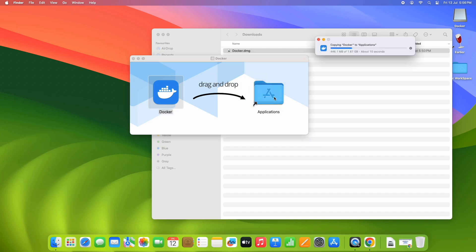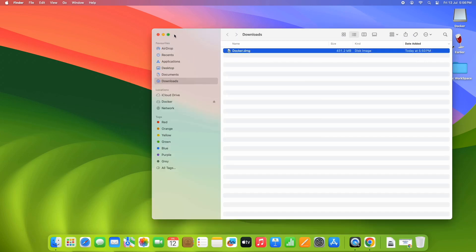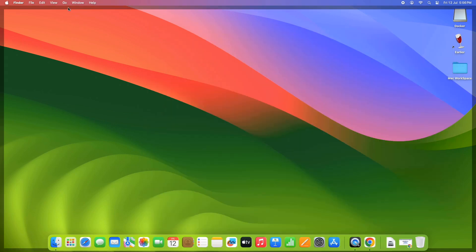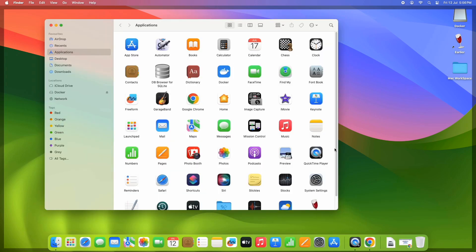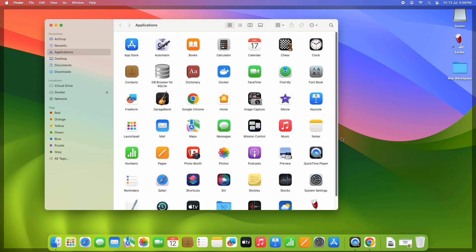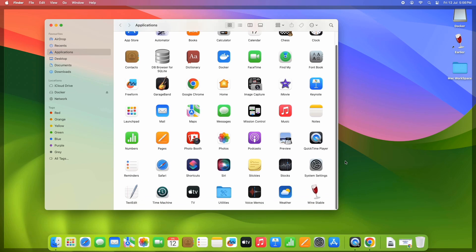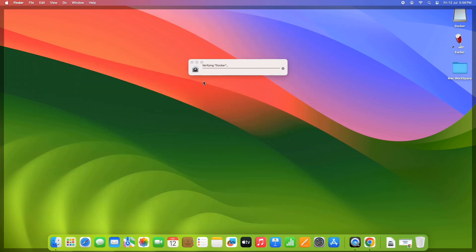After that you will see a window where the instructions are clear: drag and drop the Docker application into the Applications folder. Once you do it, you can see a progress bar and the Docker application copying process has started. In a few seconds this will be completed. Now move inside the Applications folder — you can go from this window or find it through Finder.